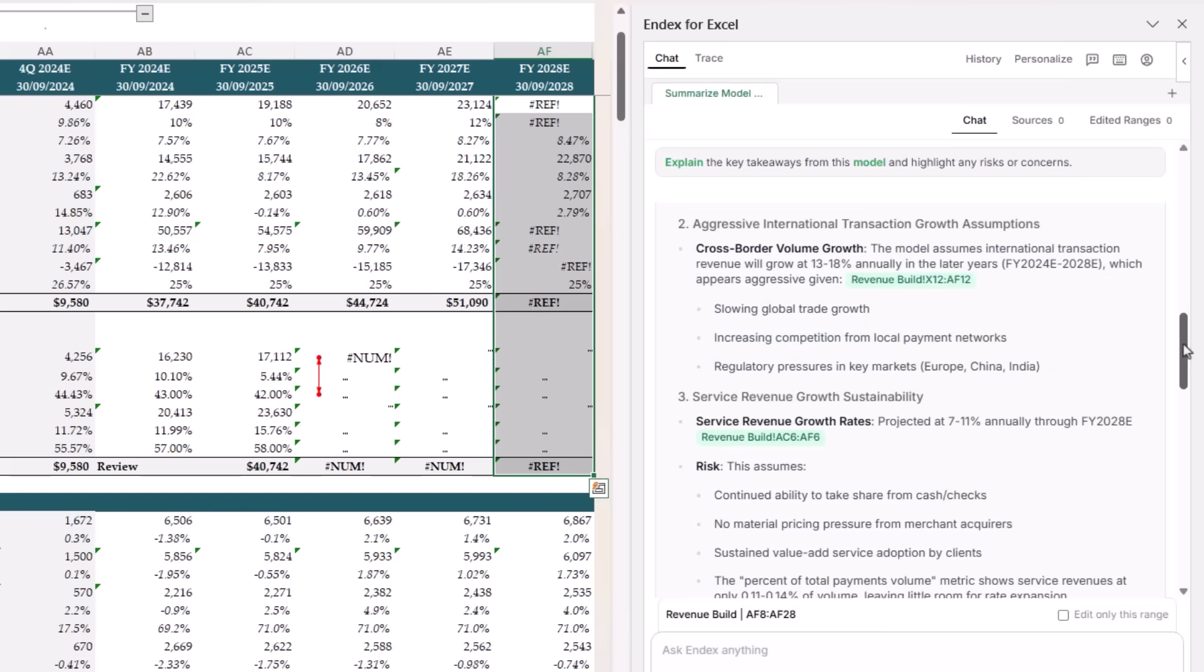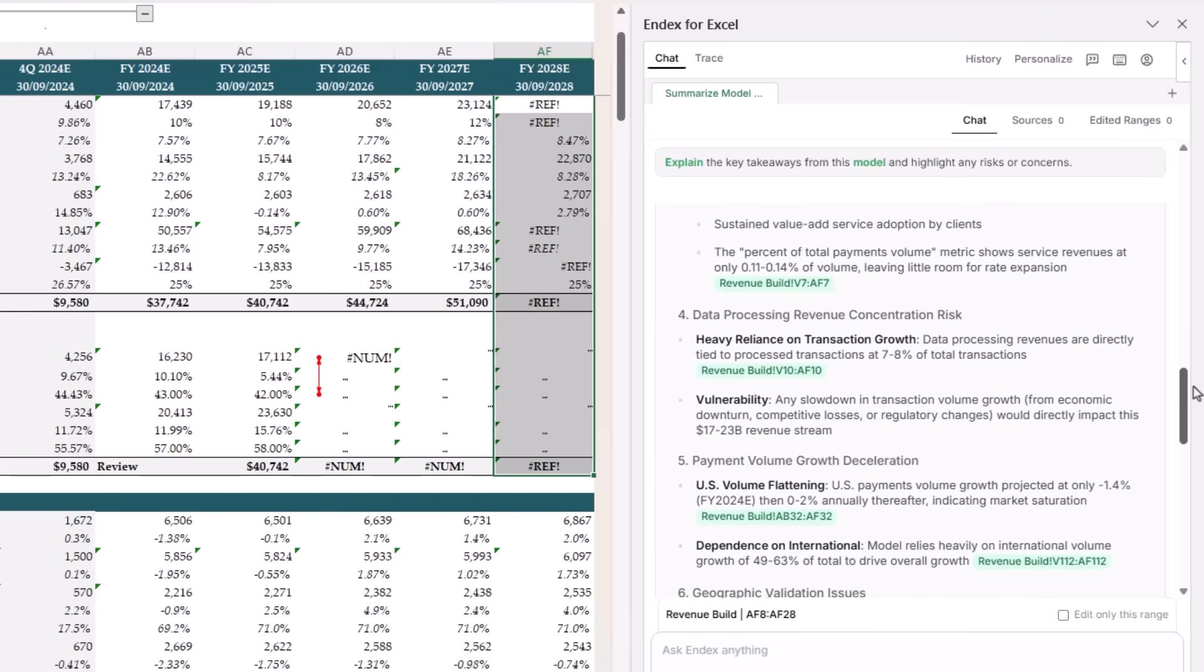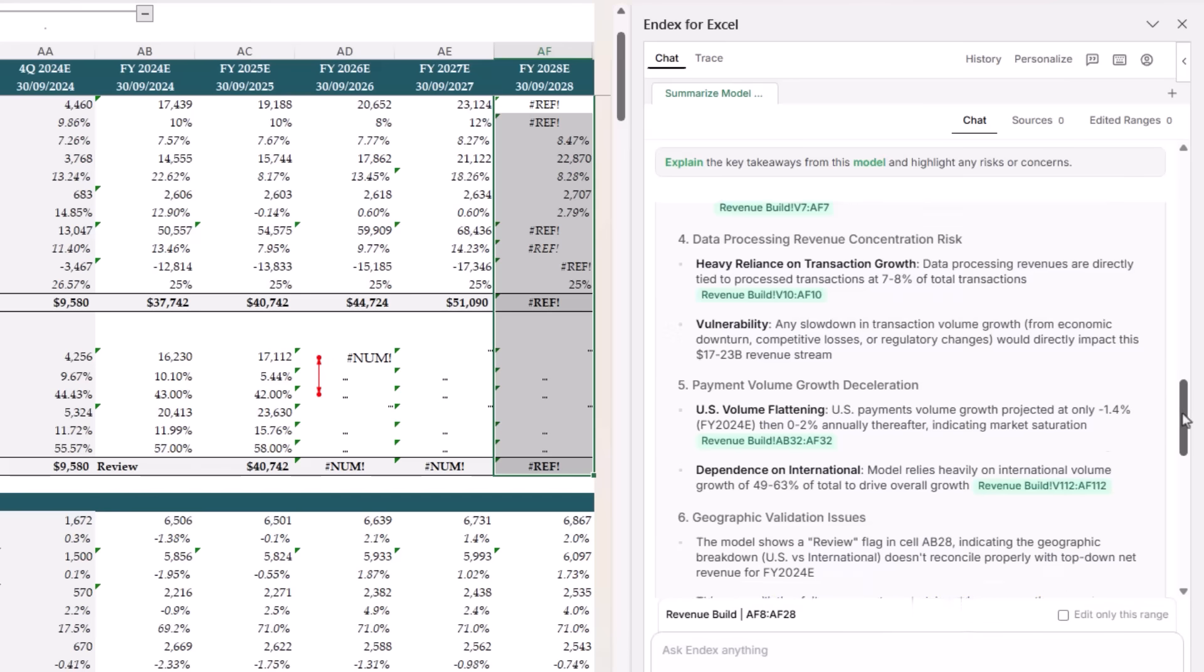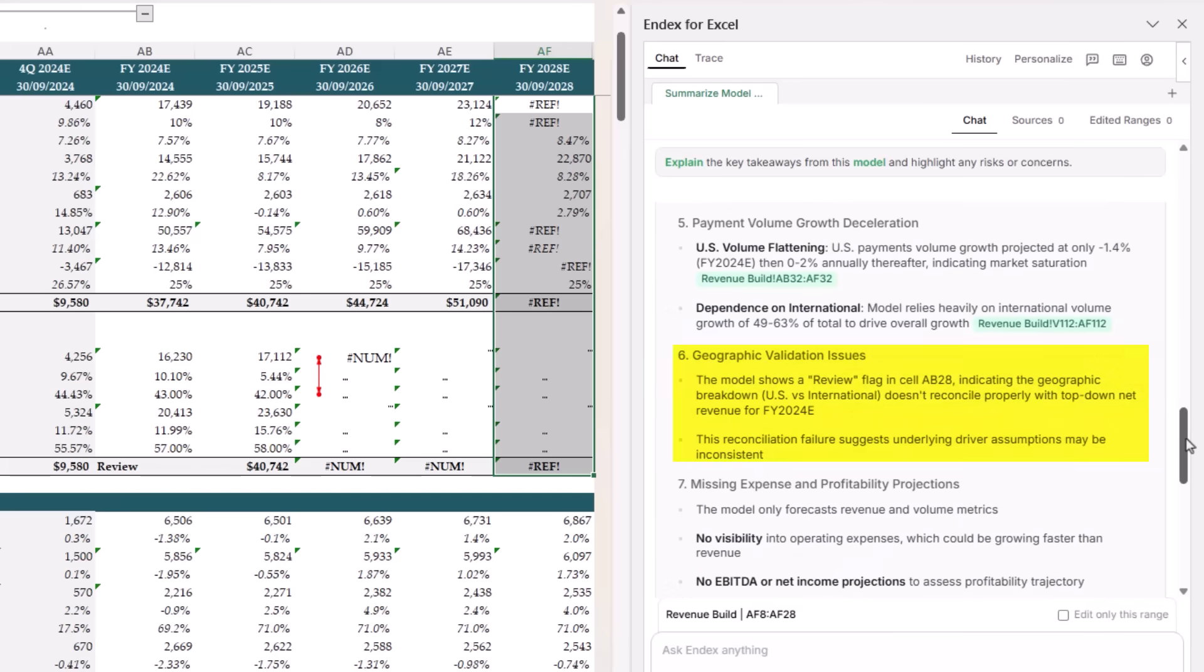Beyond the errors, Endex flagged a few assumption risks. The model relies on very aggressive international growth, service revenues may be overly optimistic, and data processing is highly exposed to any slowdown in transaction volumes. It also noted US payment volumes flatten out, meaning the forecast leans heavily on international markets. And the geographic breakdown doesn't fully reconcile.